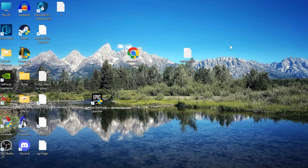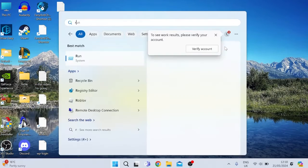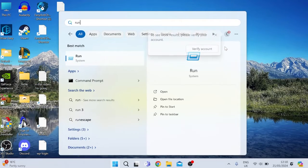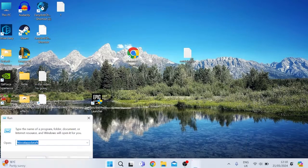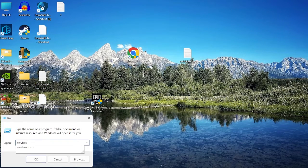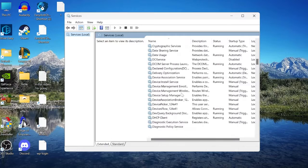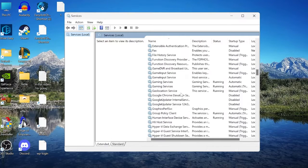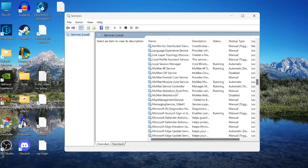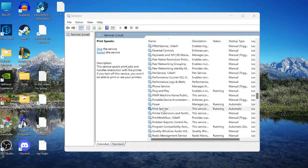Close that window, then go back to the Start menu and search for Run. Tap the Run icon and inside the search box type services.msc, then hit Enter. In the list that appears, look for a service called Print Spooler and double-click on it.